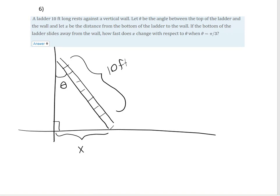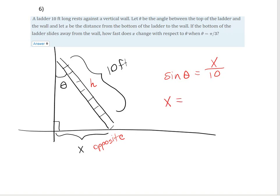I want to find a way to describe this using trig. I know the hypotenuse and want information about side x. Since x is opposite that angle theta, and I know opposite and hypotenuse, I can use sine: sine of theta equals opposite over hypotenuse. Solving for x gives x equals 10 times sine of theta.